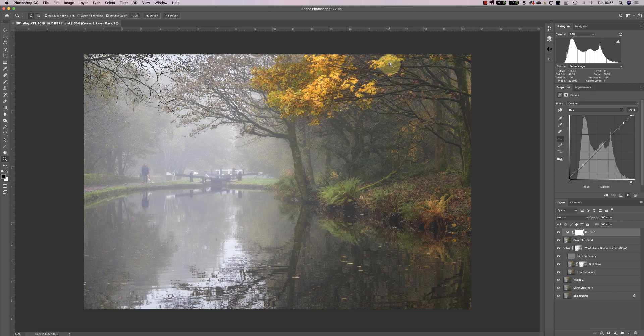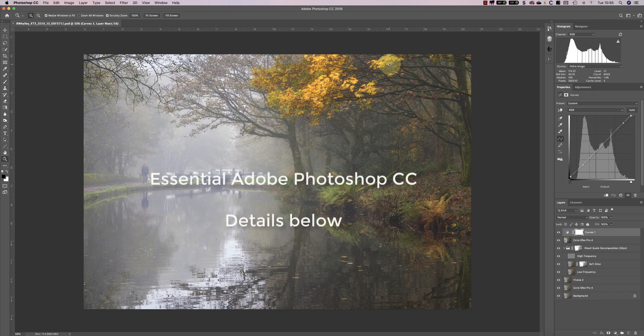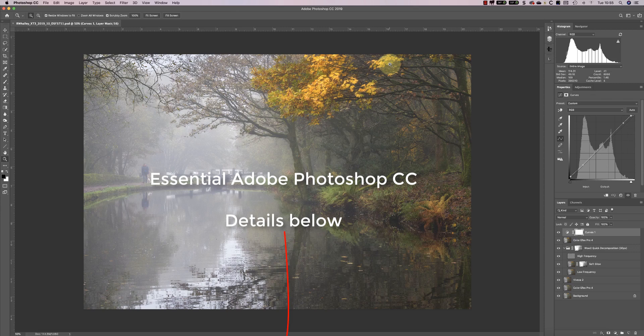If you'd like to know more about using Photoshop and configuring the interface, I've covered all this in my book Essential Adobe Photoshop CC. I'll include details of where to find it in the video information below.